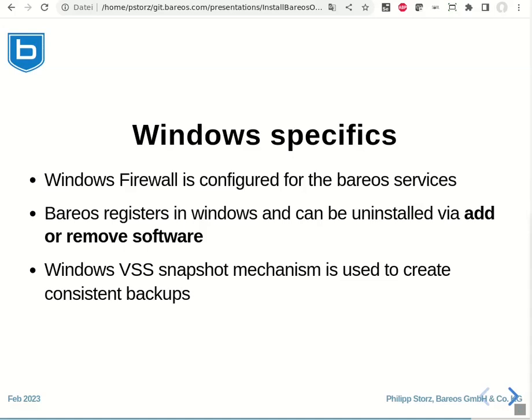Also, the installer will register Bareos in the standard Windows software installation mechanism, so it can be removed via add or remove software in the Windows setup.